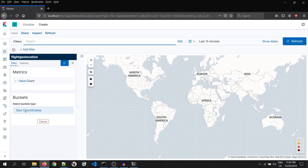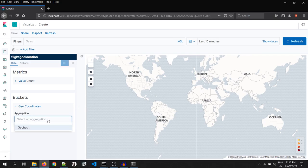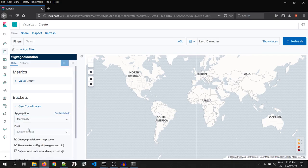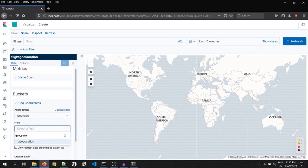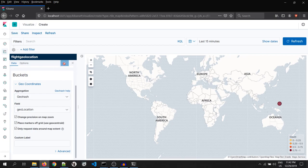Under the bucket, click on geocoordinate. Under the aggregation, click and select geohash. And in the field, we have to select our geolocation field. And then click on apply changes.